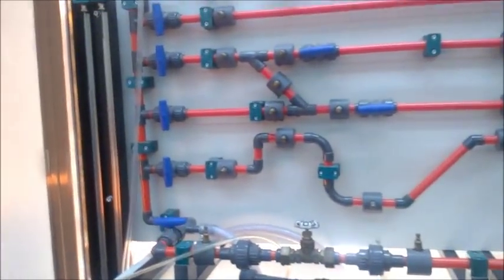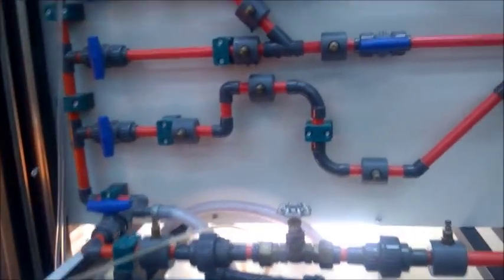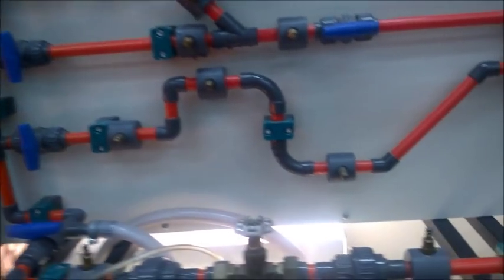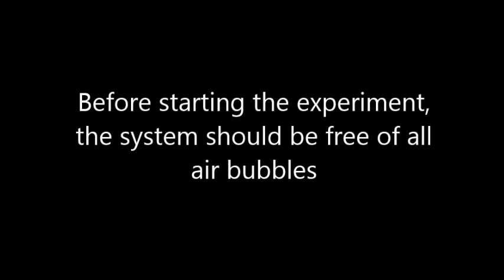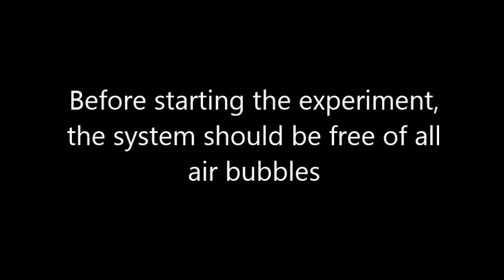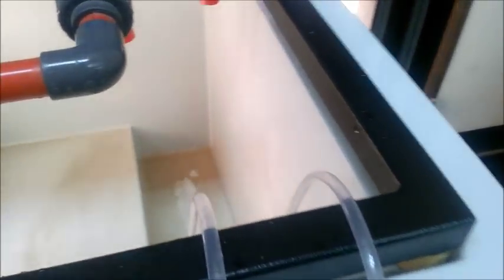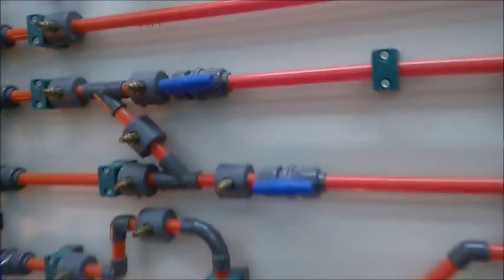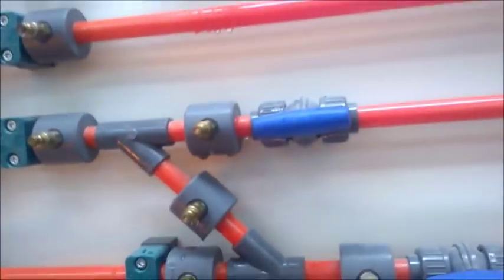We have to ensure that the system is free of all air bubbles. Now take the hoses of the manometers and connect them to the points in the pipe to measure the pressure drop.